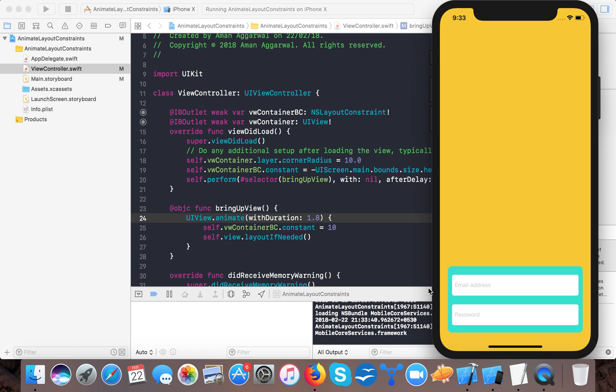Now, so the duration of the animation you can set it according to your need and here you can see a beautiful animation that brings your login fields view from the bottom. So in this way you can animate layouts that are built with auto layout in iOS using Swift.